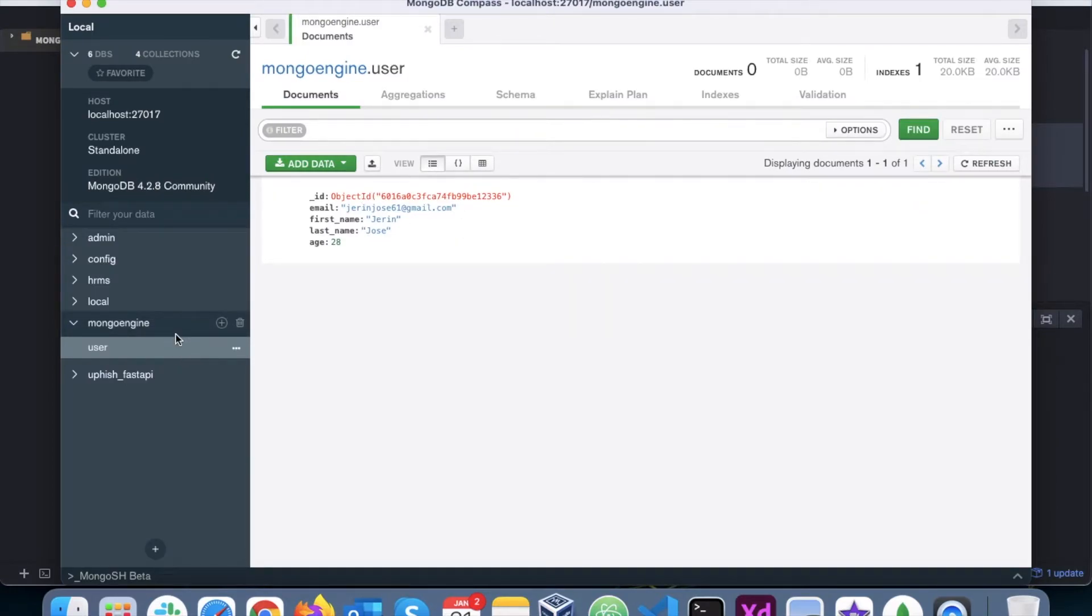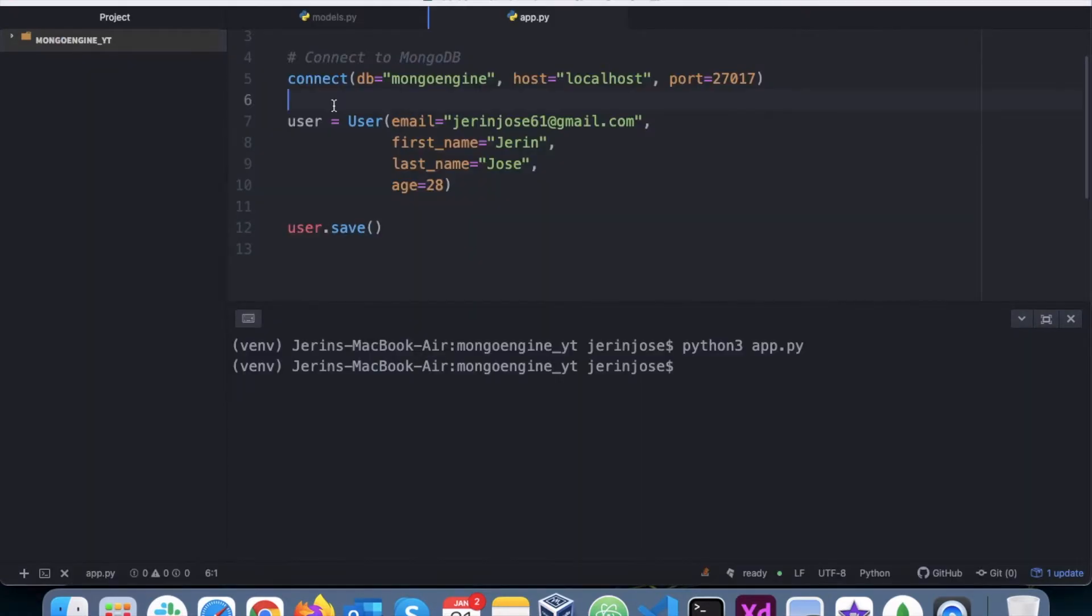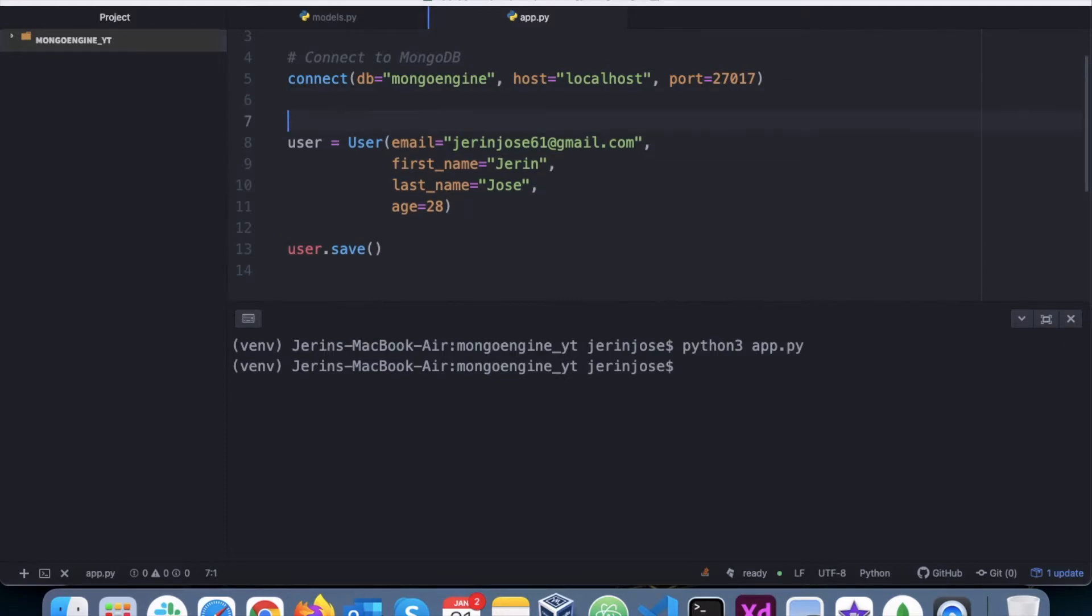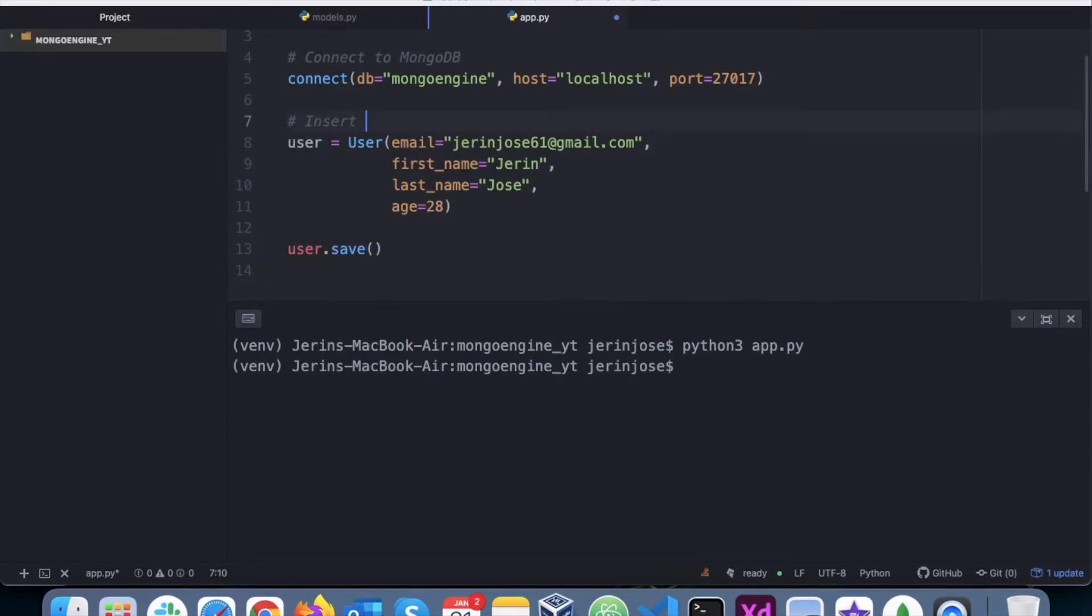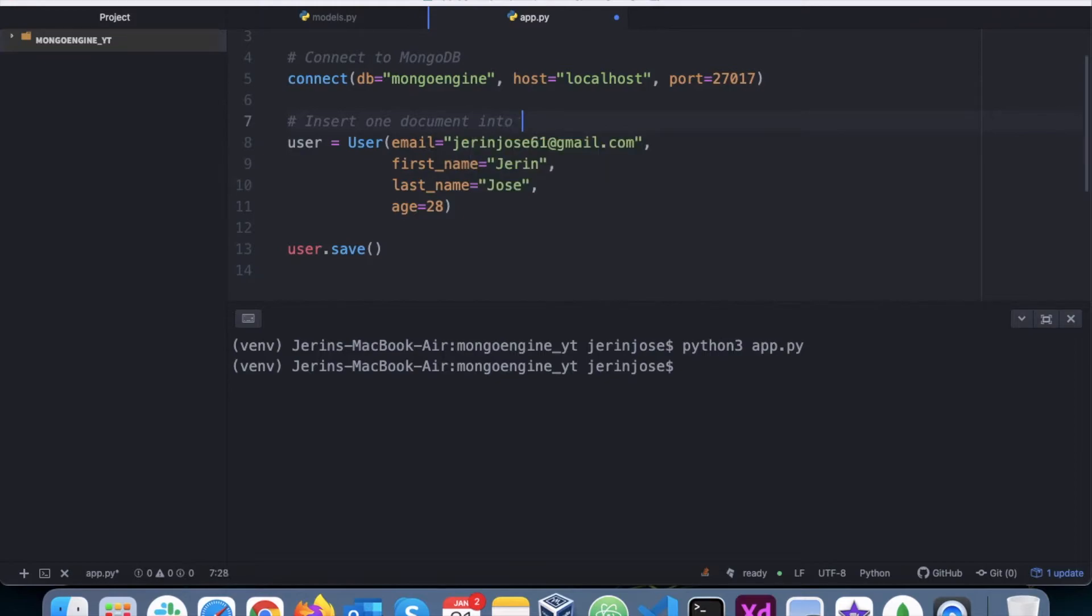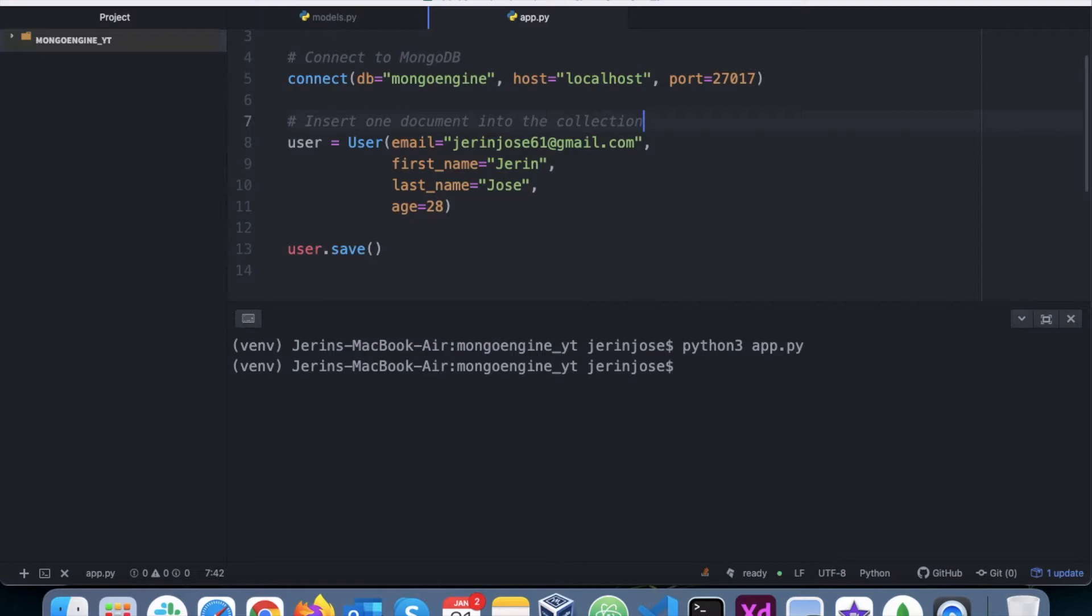We can see that the data that we mentioned here is now stored in the user collection of the Mongo Engine database. So this is used in scenarios where we just want to insert one document into our collection.